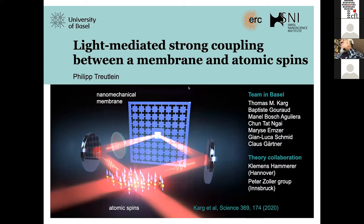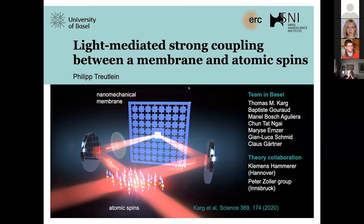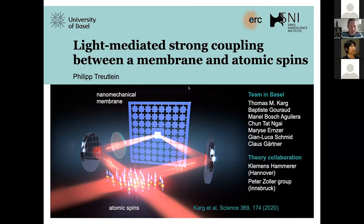We've been collaborating very successfully over the last years, but I decided I will not speak about our collaboration today. Instead, I will speak about an experiment done in our group where we recently observed light-mediated strong coupling between a membrane oscillator and atomic spins. This is about hybrid quantum systems and quantum interfaces — one of the research lines in my group.